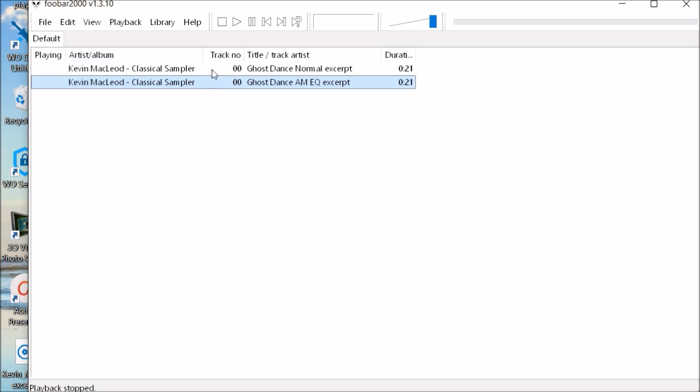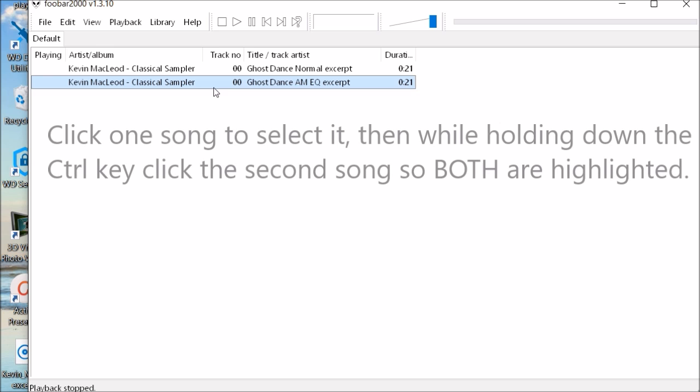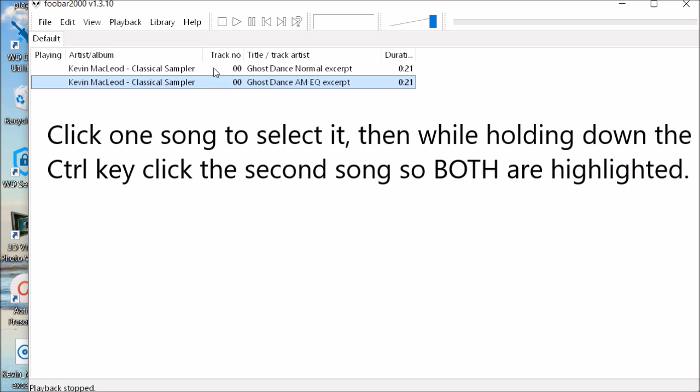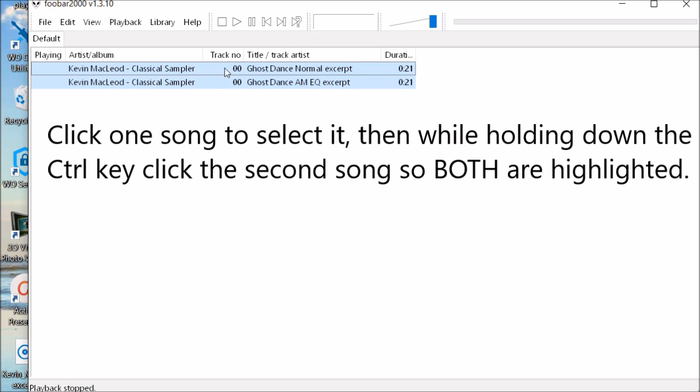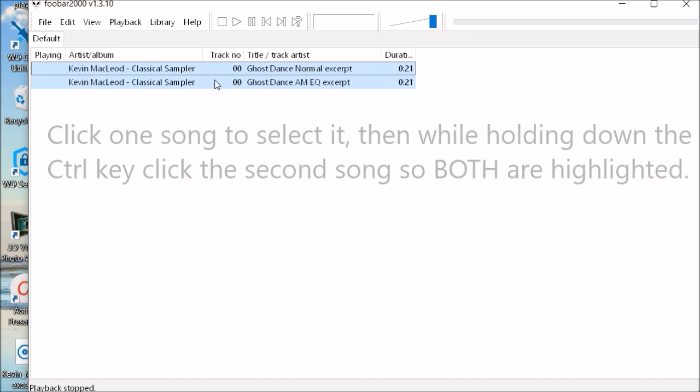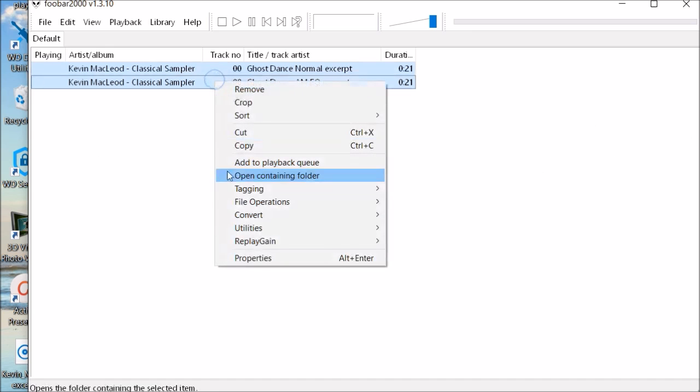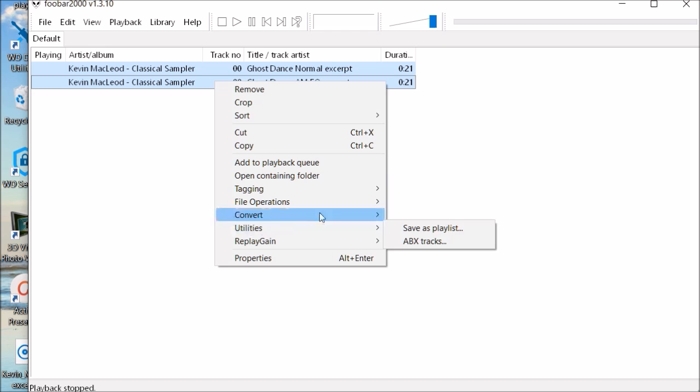So now we're going to compare these two songs. And you remember the instruction said to hit the control. We hit control, hit the second song that we want. So these are the two songs we're going to compare. If you had a list of a whole bunch, you just select the two that you want. We right click, go down to utilities and select ABX tracks.